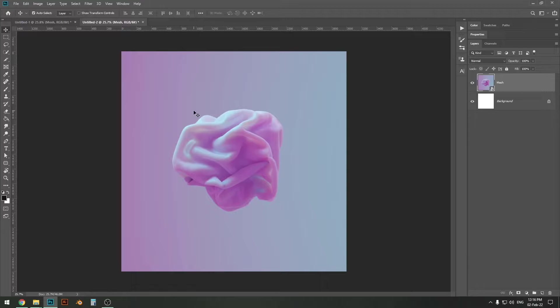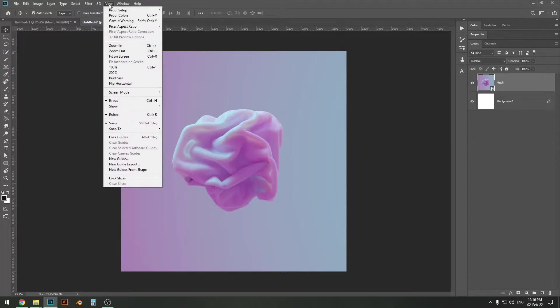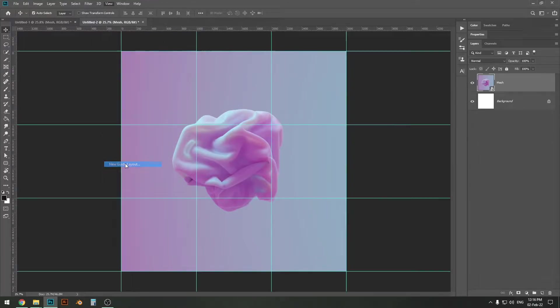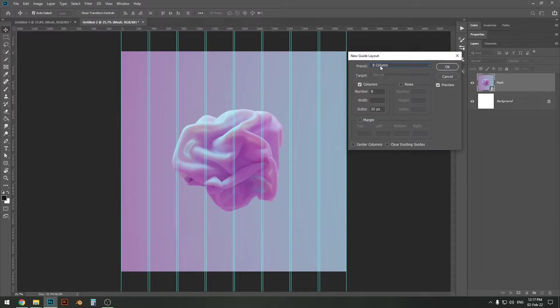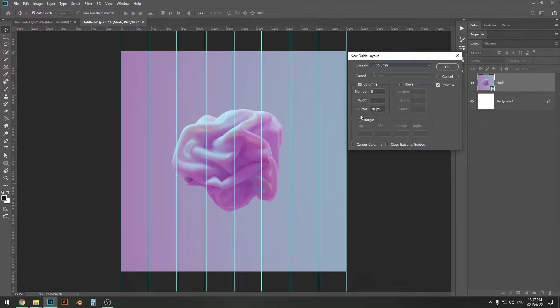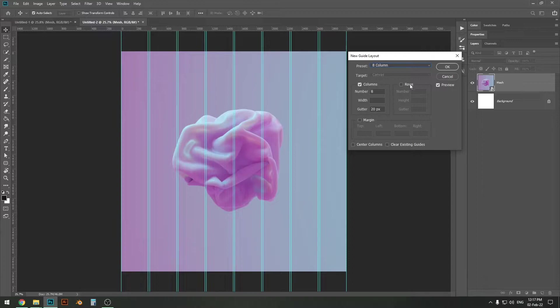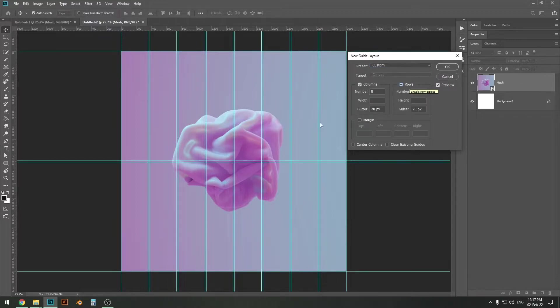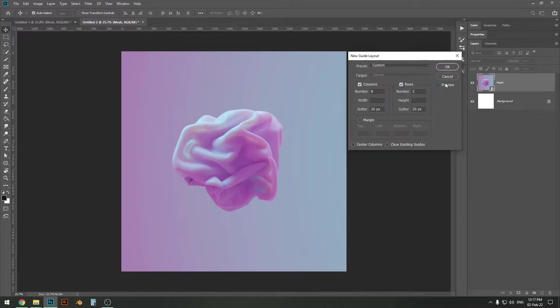You can open yours and just follow along. The first thing we want to do is create guidelines. The way we do that is go to View and then click New Guide Layout. Yours may look something like this but we don't really want that. We want to change that up a little bit because we want columns as well as rows. So I'm going to click rows. Now if yours does not update make sure that the preview is on.